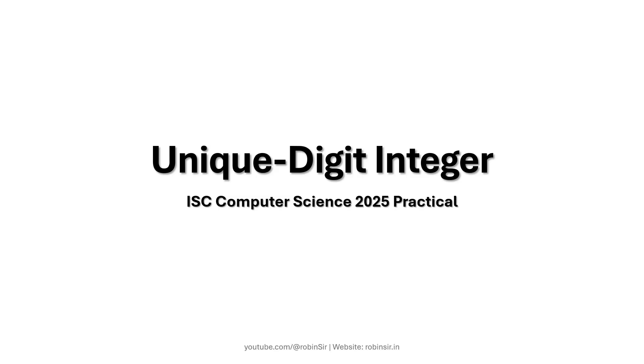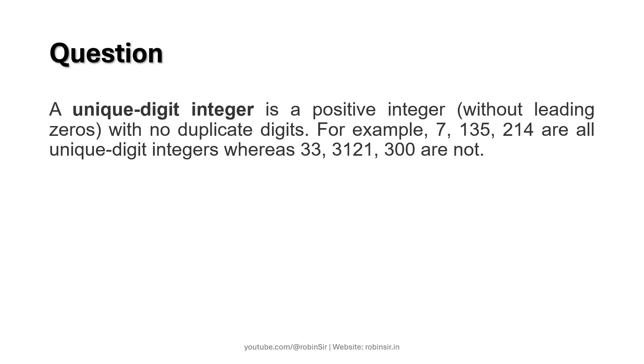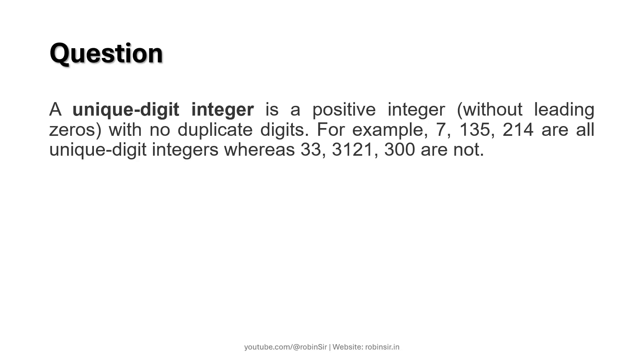This question also appeared in ISC computer science 2025 practical specimen paper. According to the question, a unique digit integer is a positive integer without leading zeros with no duplicate digits.